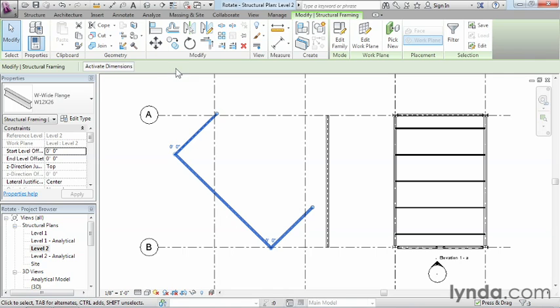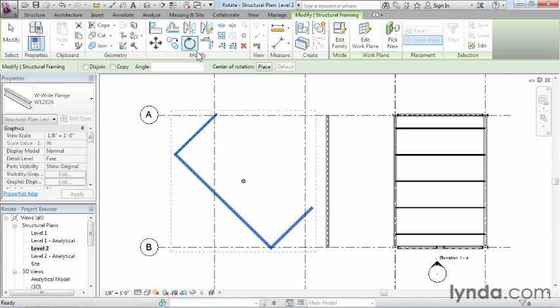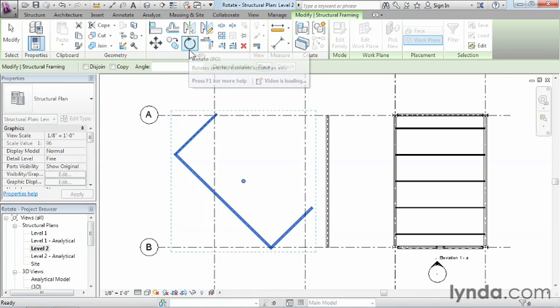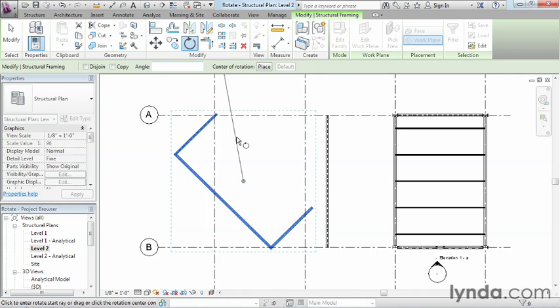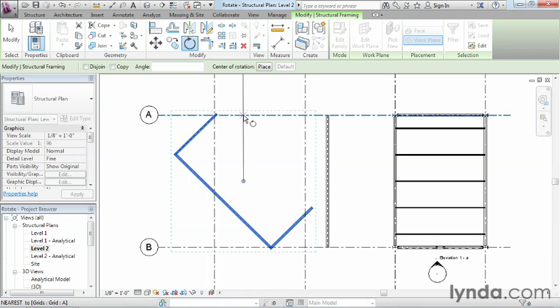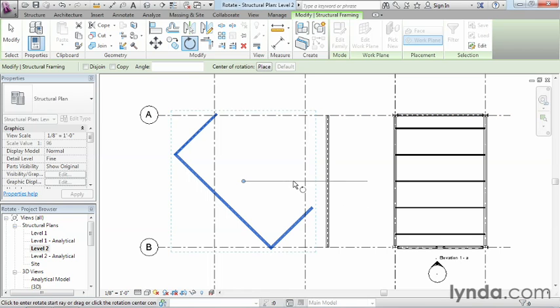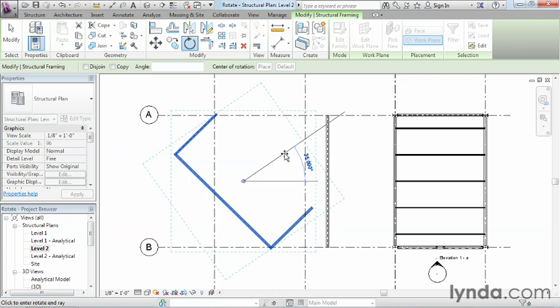If instead of typing in the 45, when we executed this command, and I'm just going to click on that rotate command again, we had instead just moved this line either straight up and down or straight to the side, clicked, and then moved up, we then could have had a visual reference of an angle.